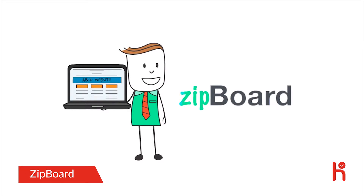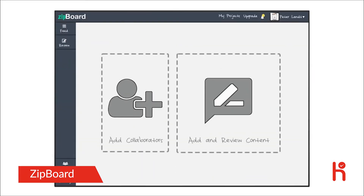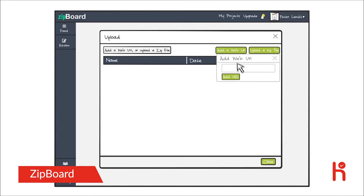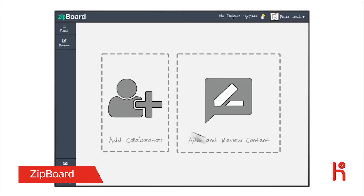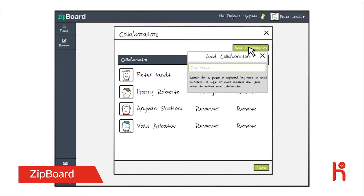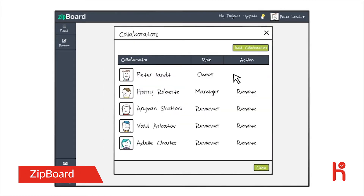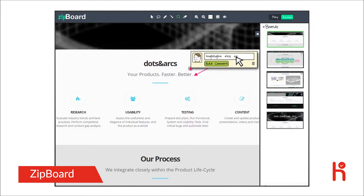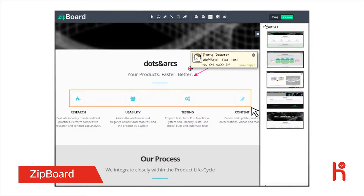Zipboard — a review tool on the cloud for your products. With Zipboard, you can simply upload your files and review them with your team. You can even add a URL if your product is hosted on the web. You can add collaborators, build boards, add comments, and annotate to share your ideas visually.